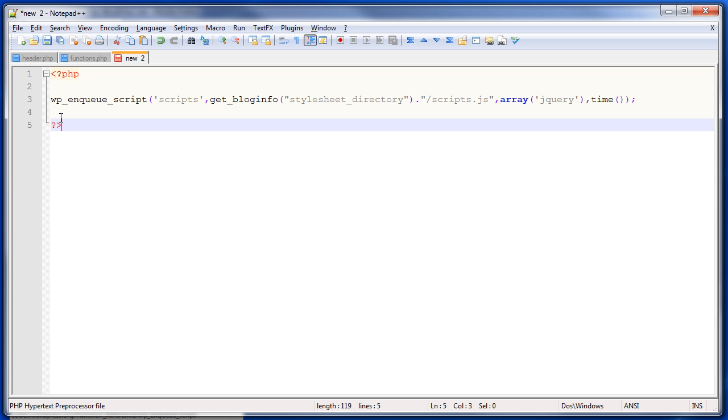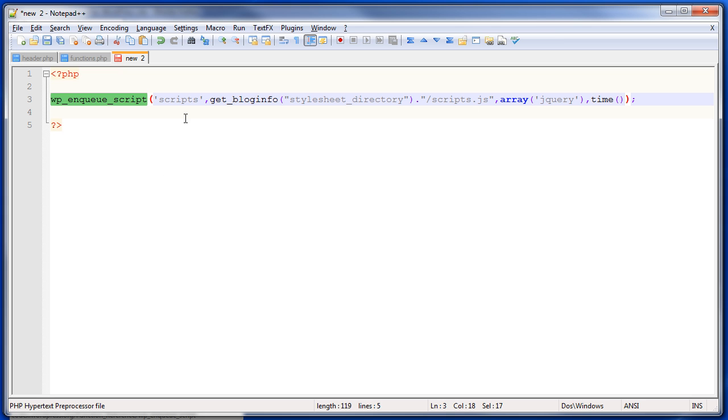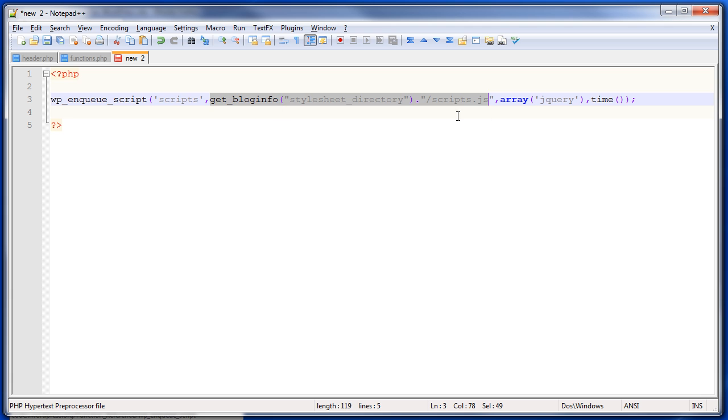Here's an example of how you might include your scripts file. We use wp_enqueue_script, and I'm going to call this script scripts. Then we get the blog info stylesheet directory, and tell WordPress that the file we want to include is scripts.js. Here, we're saying that jQuery is a dependency.